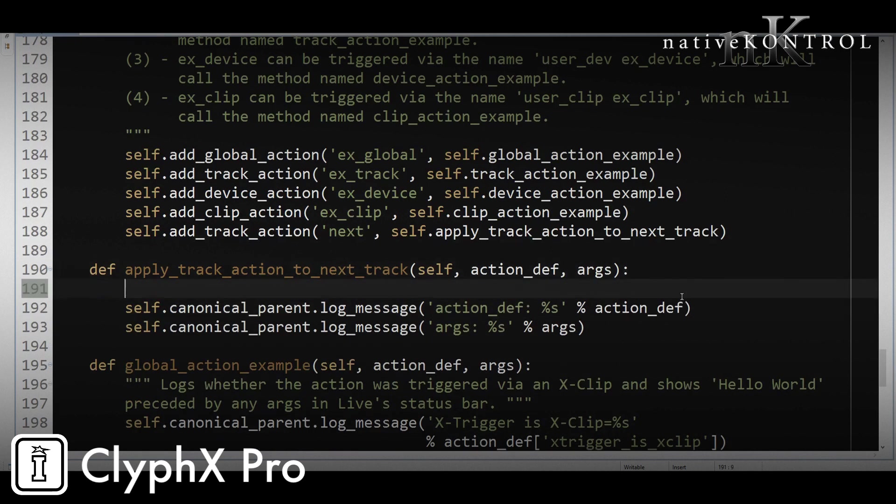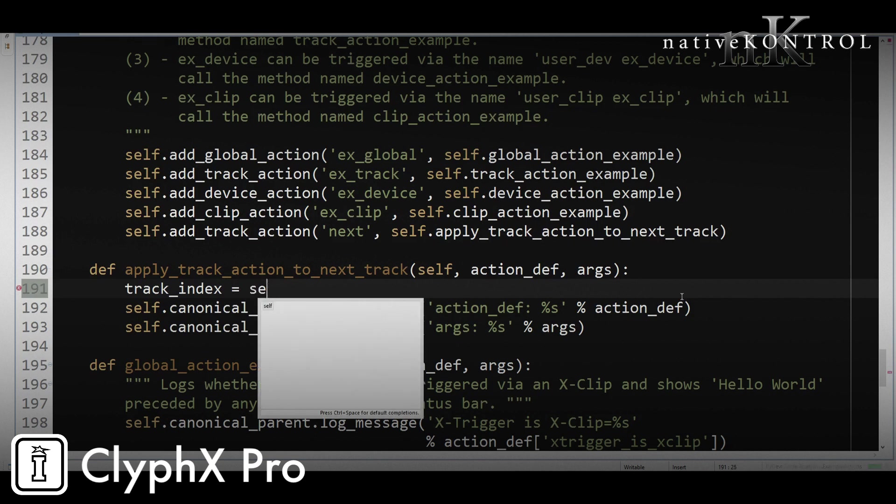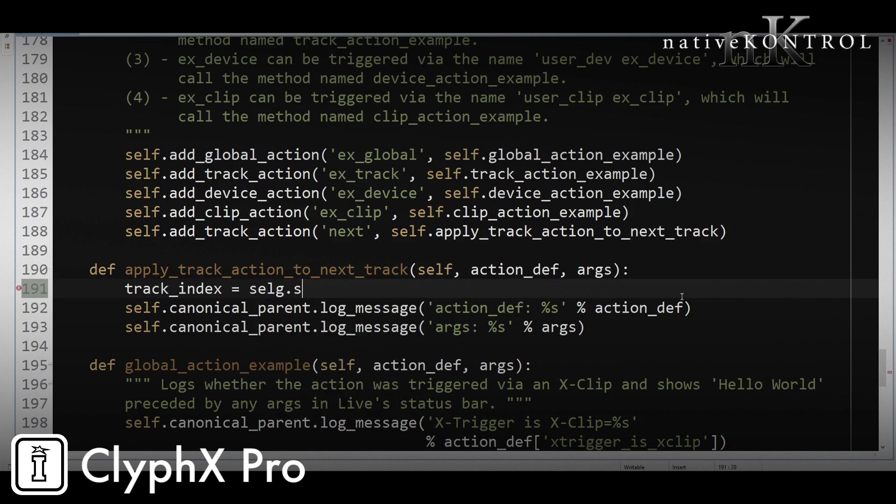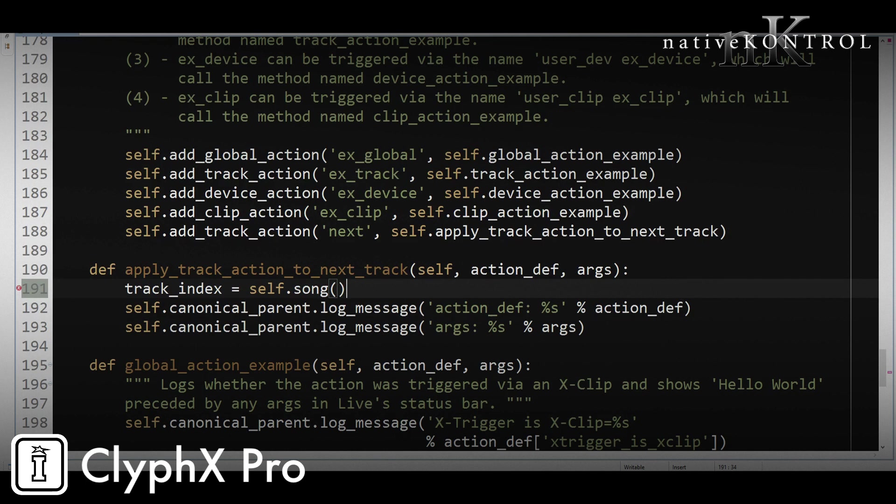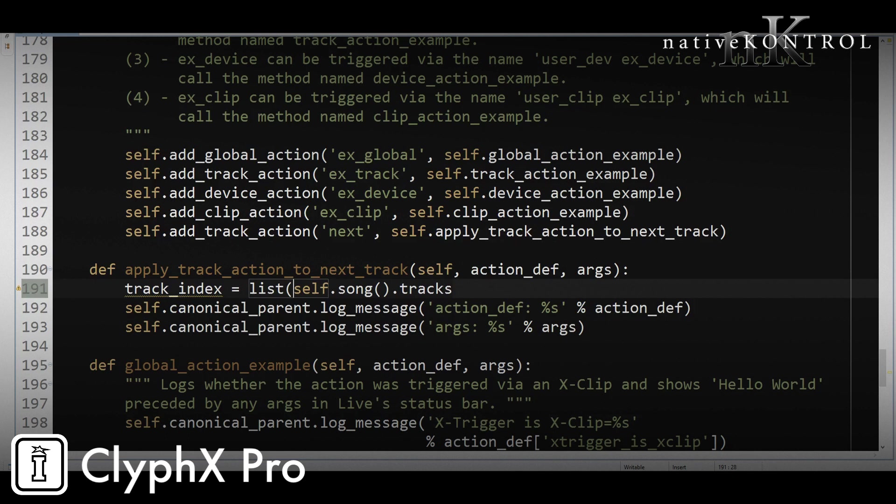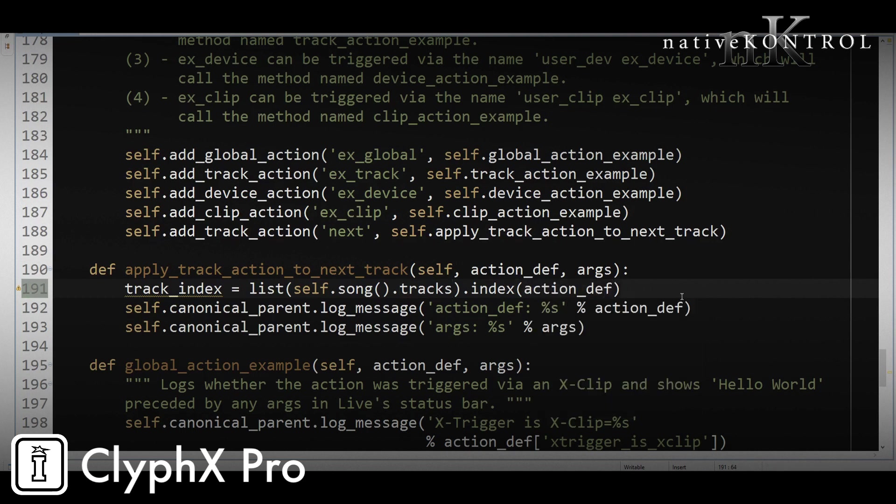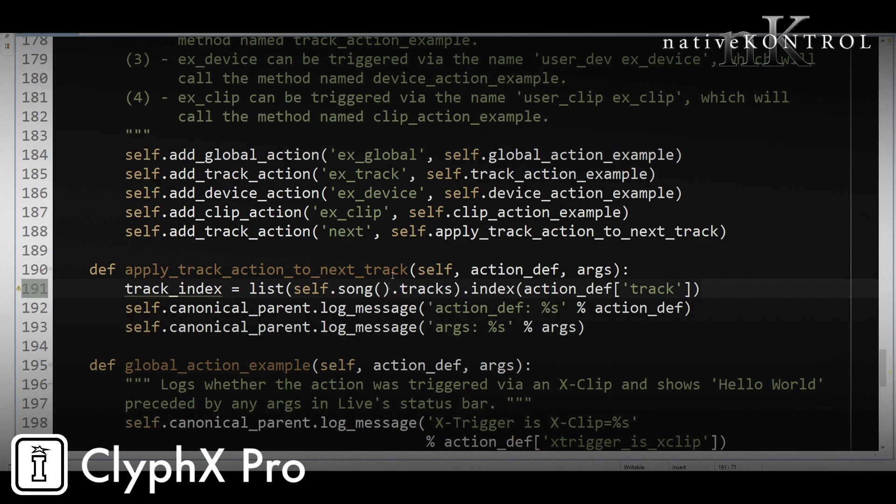So let's put that in here. What we want to do is get the index of the track. So what we're going to do is self.song.tracks. Now, slightly technical note, self.song.tracks is actually not a list, it's a vector. And what we need to do is turn this into a list so that we can get indexes from it. So we're going to say index, and the index we want is the track object. We could pull the track object out of action_def, our dictionary, by specifying track. So what this means is, hey, tell me the index of this track within the track list.